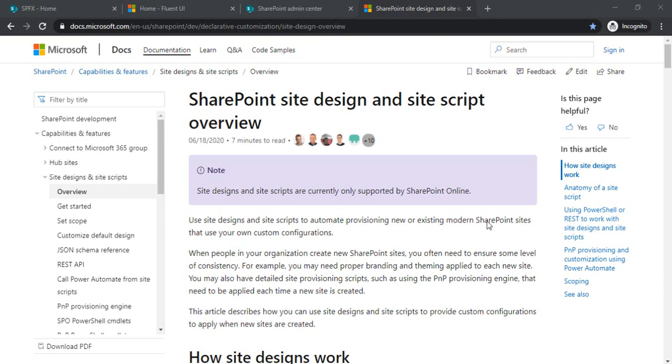...for provisioning features, layouts, themes, or moving files, we used the PNP engine where we would put up our JS files, theme files, and CSS. We would provision them along with site creation using the PNP provisioning engine.